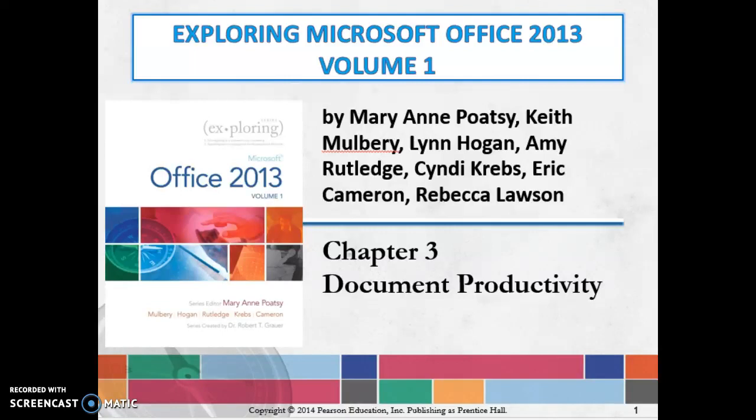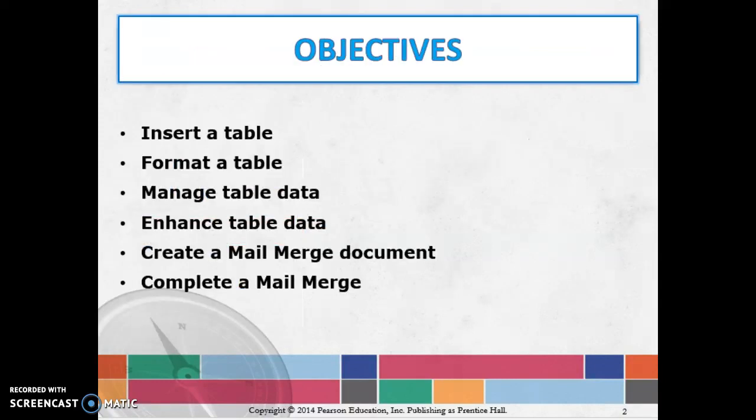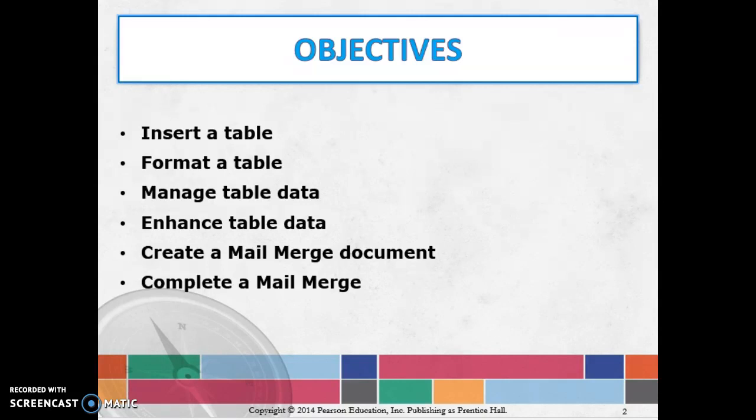Hi everyone, welcome to Week 8 of Advanced Computers 1. We are finishing up Chapter 3 this week, picking up with the topics of enhancing table data and then the final topic of this chapter, which is creating and completing mail merge. Mail merge is a great tool, but first let's finish up looking at the data table information.